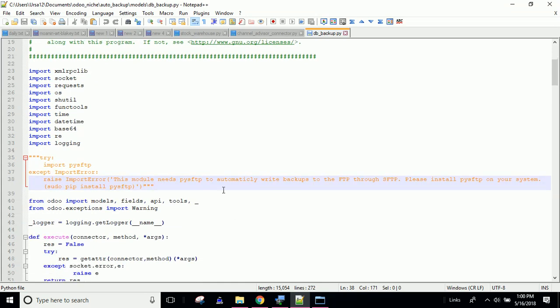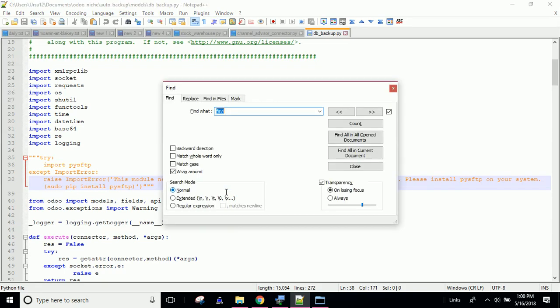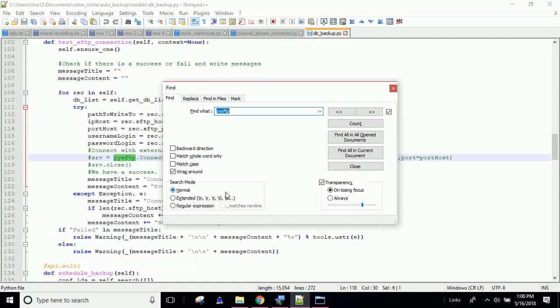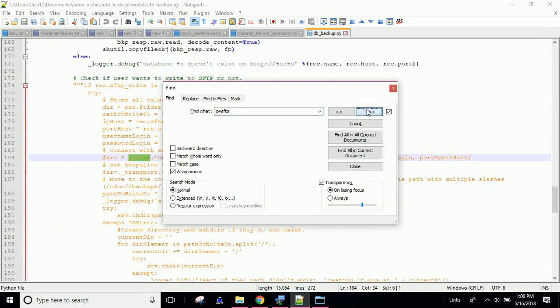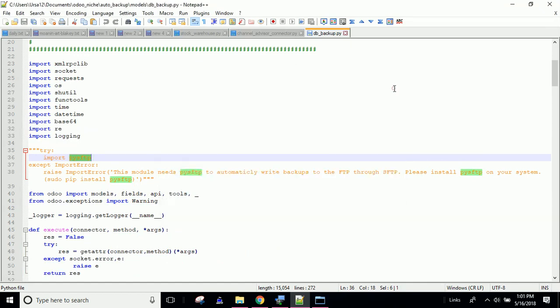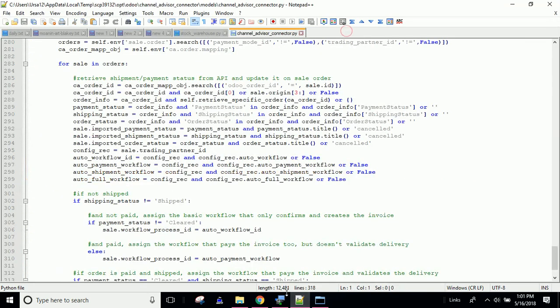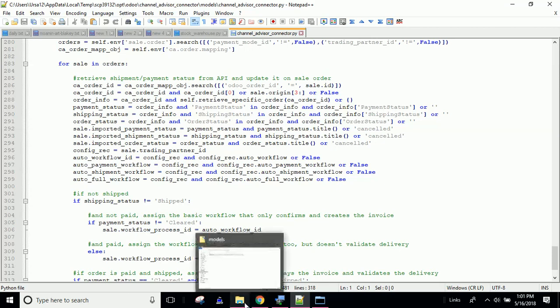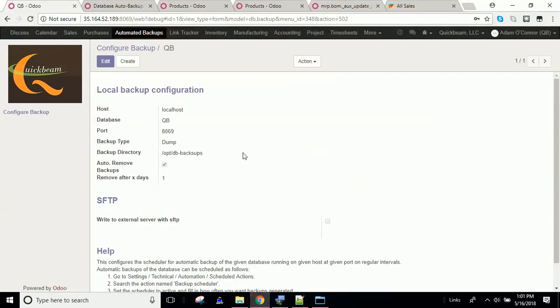It tries to import PYSFTP. I don't want to import PYSFTP. And then also, if you search for, in the file, if you search for PYSFTP, then you'll need to comment those lines as well, because you're not importing the module. So it's not going to work. So if you do that before you install the module, then you should be good, and you will be able to get full backups of your database every day.